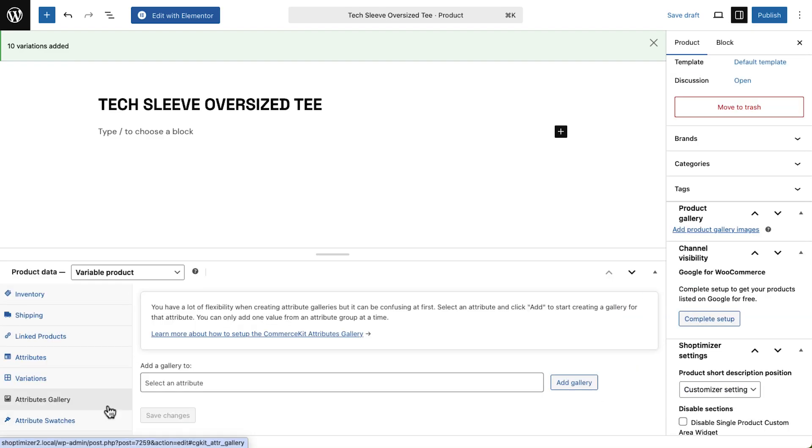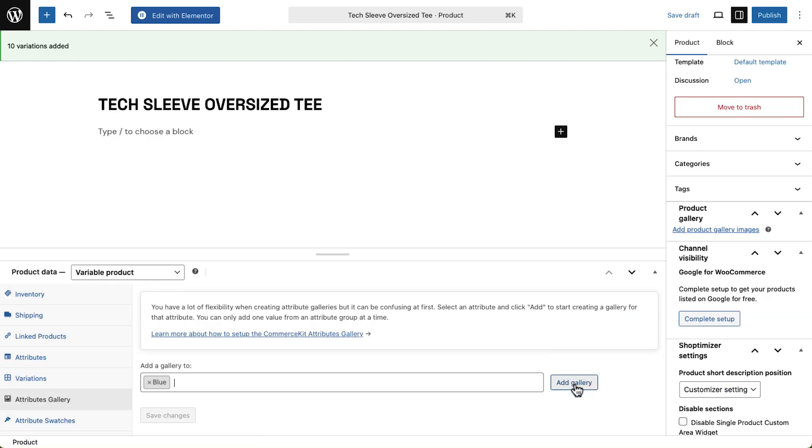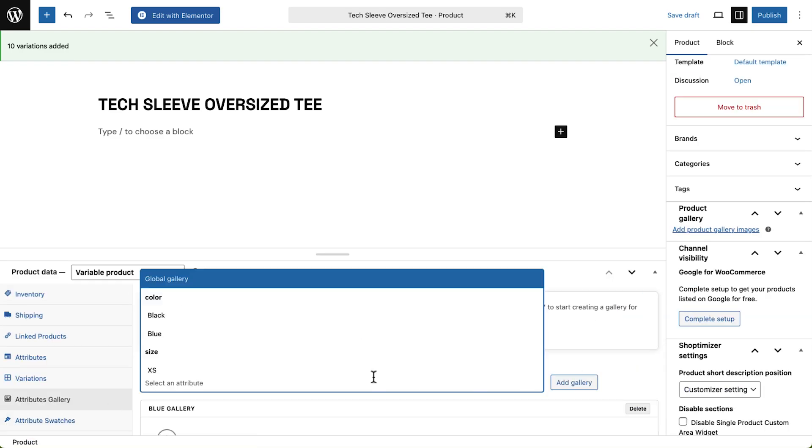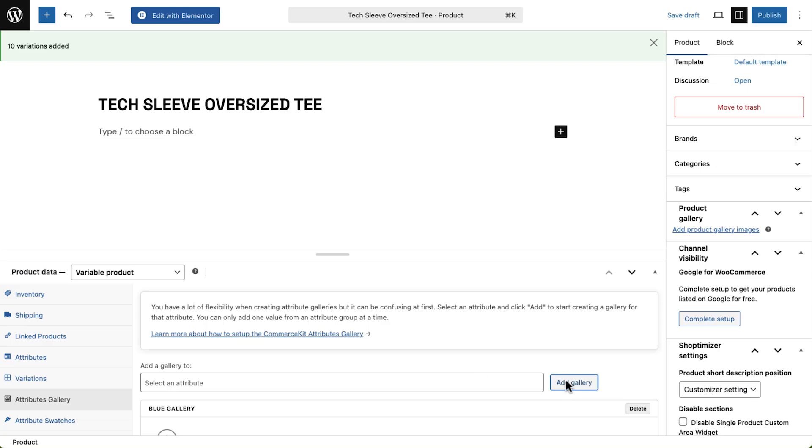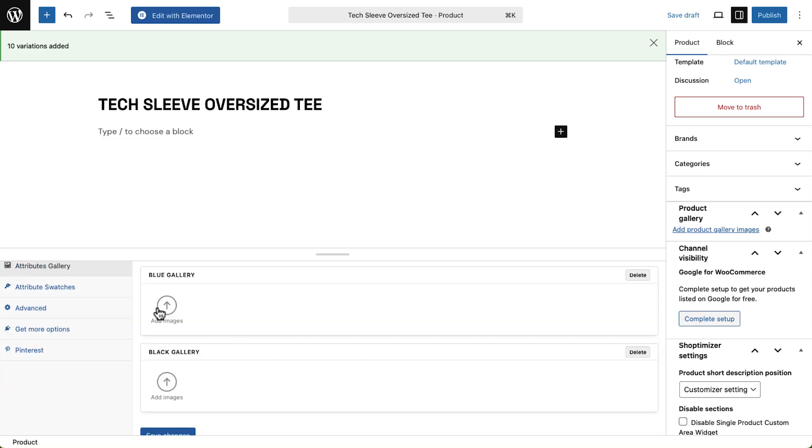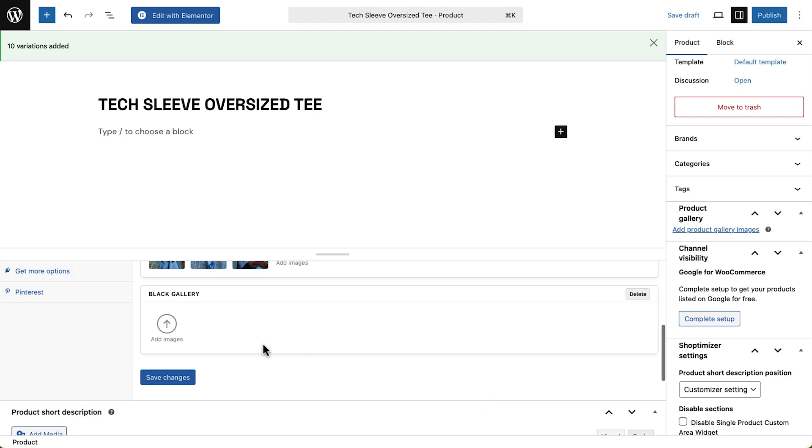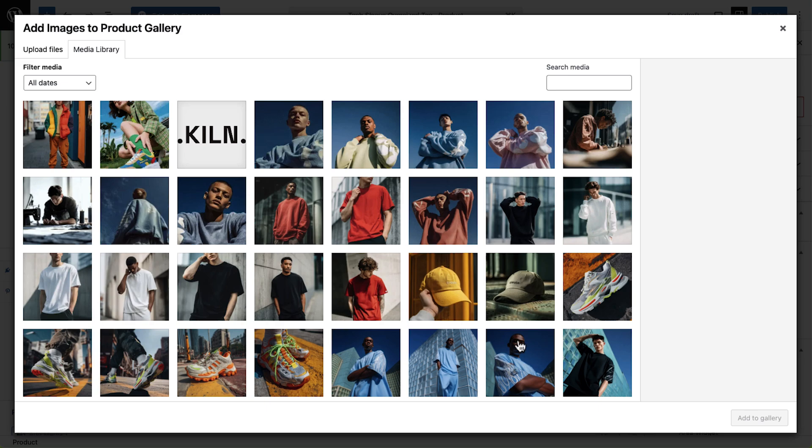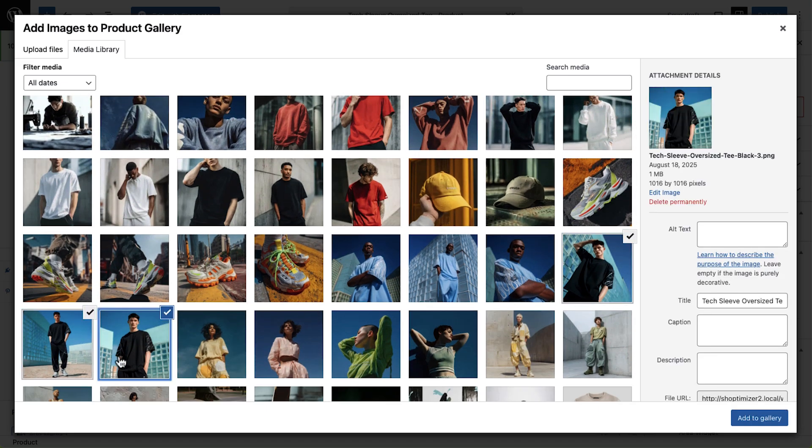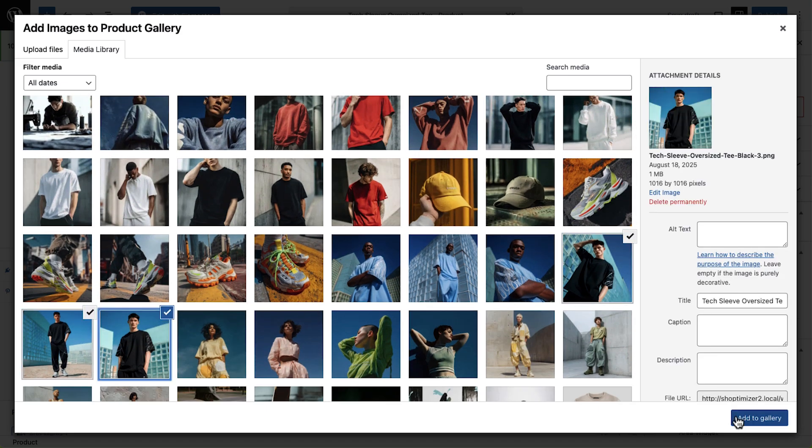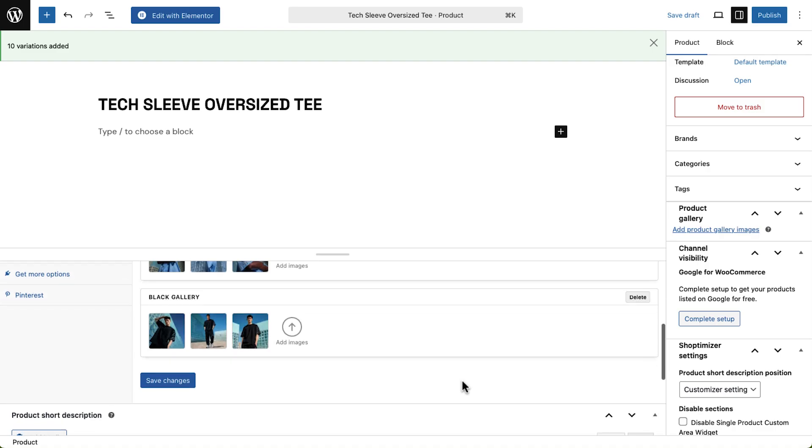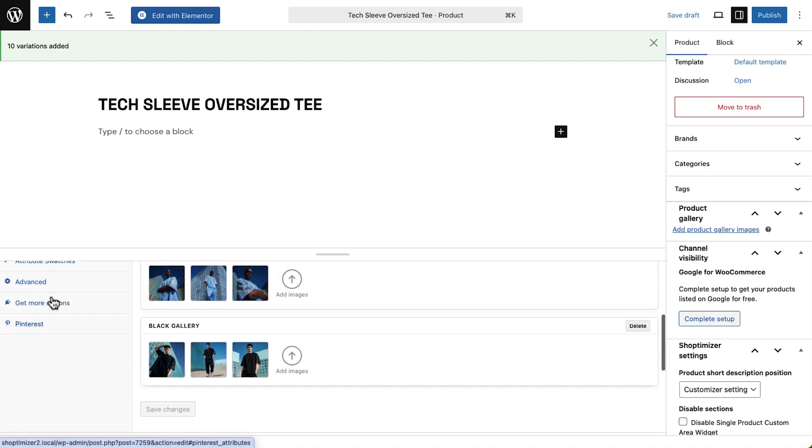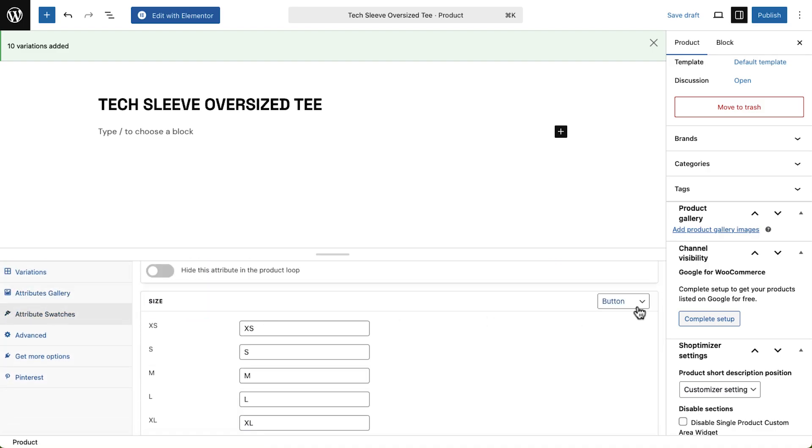Finally, we'll set up the attributes gallery so each color option shows its own detailed images.